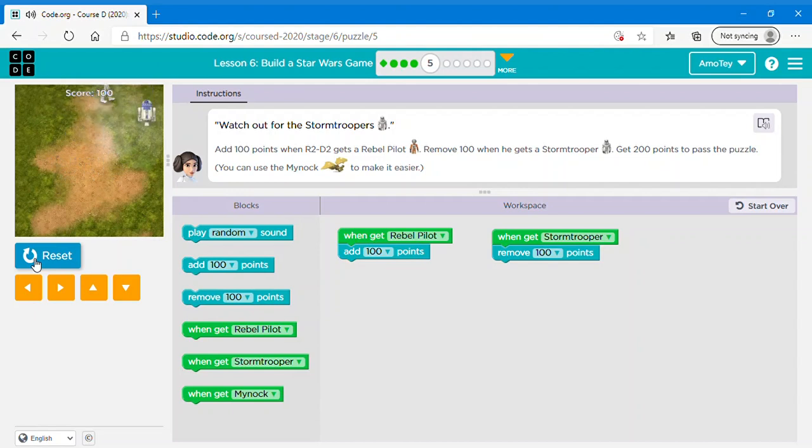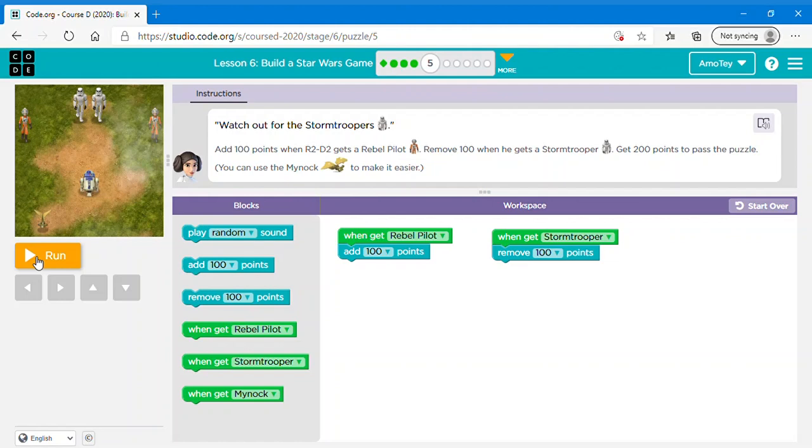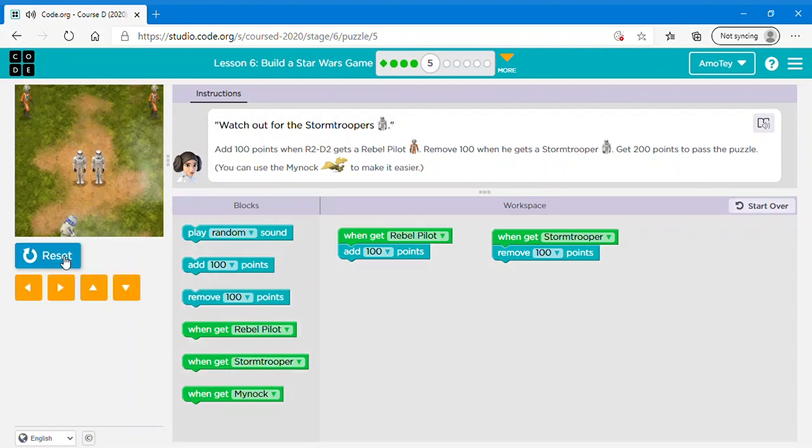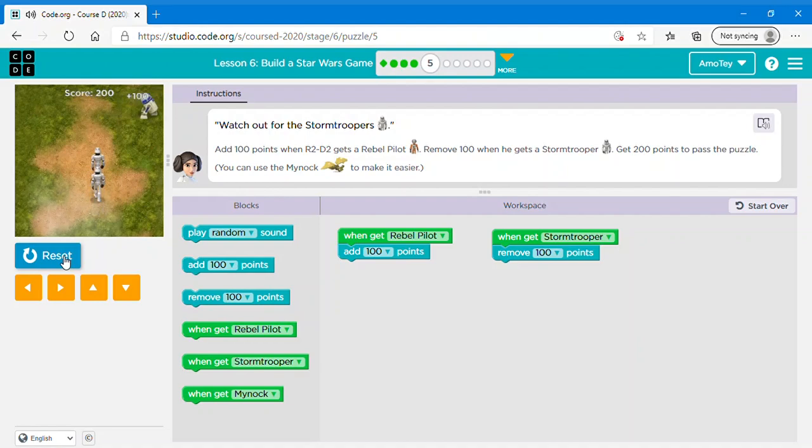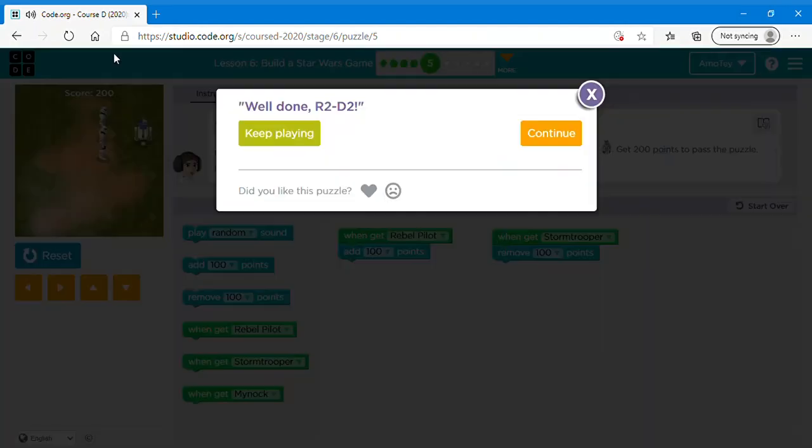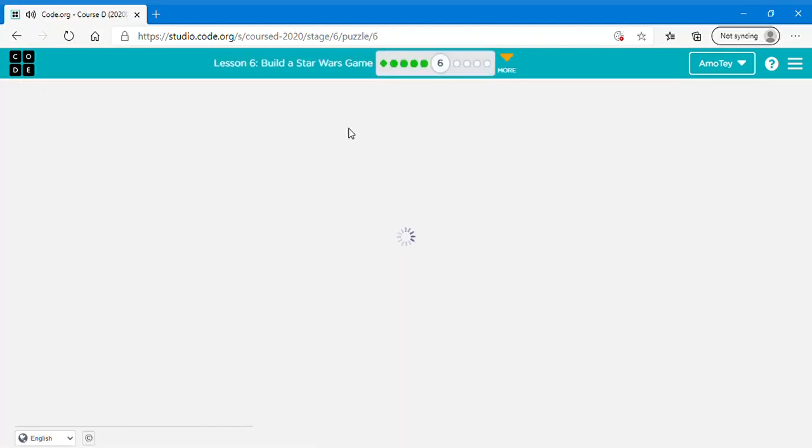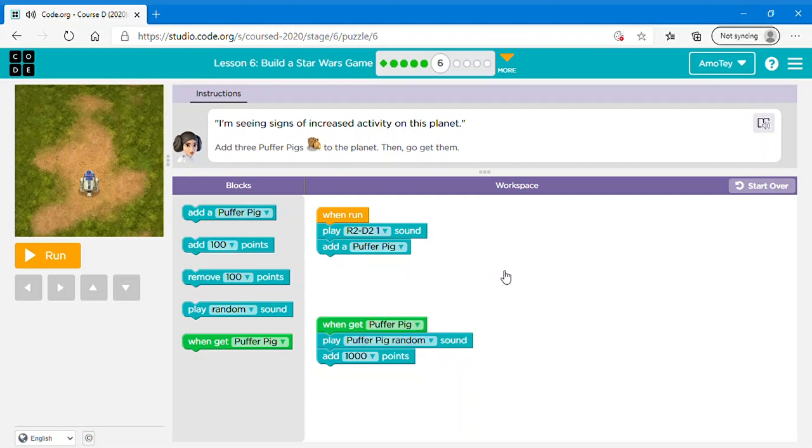So watch out for the stormtroopers. And then yeah. Now if you hit the stormtrooper, it's like you have to reset. So try not to hit the stormtrooper. So it's also kind of like a game here. Like you have to first pass this game until you can move on to the next level. It's not completely based on the code. So don't worry if you get it wrong. It's just because the game. It's not the code that's wrong, it's just the game.